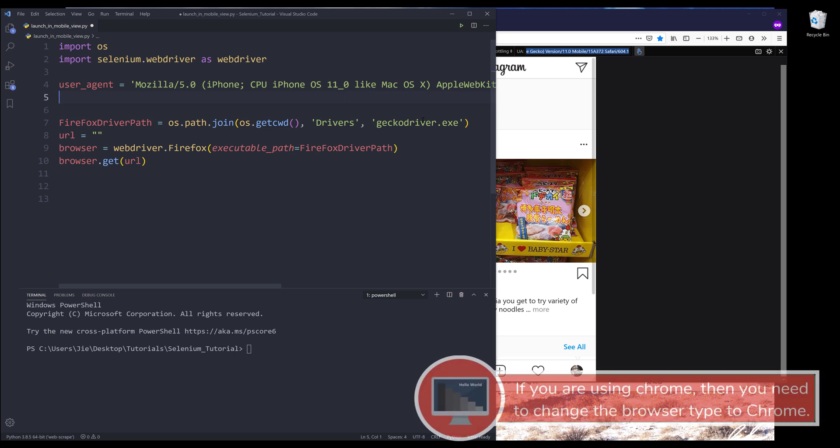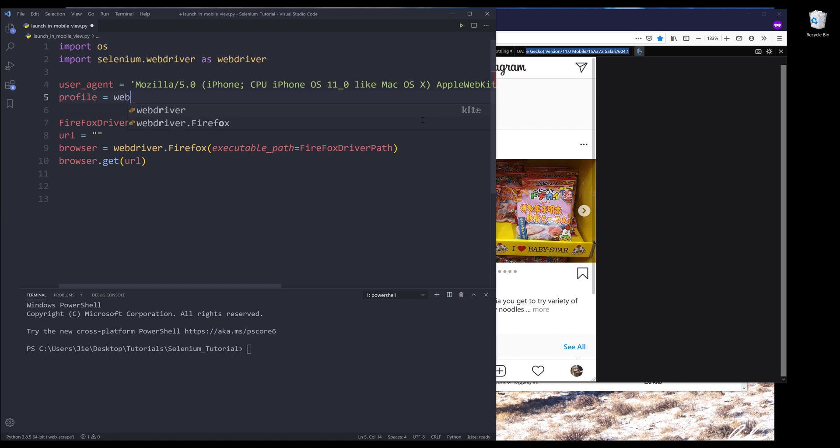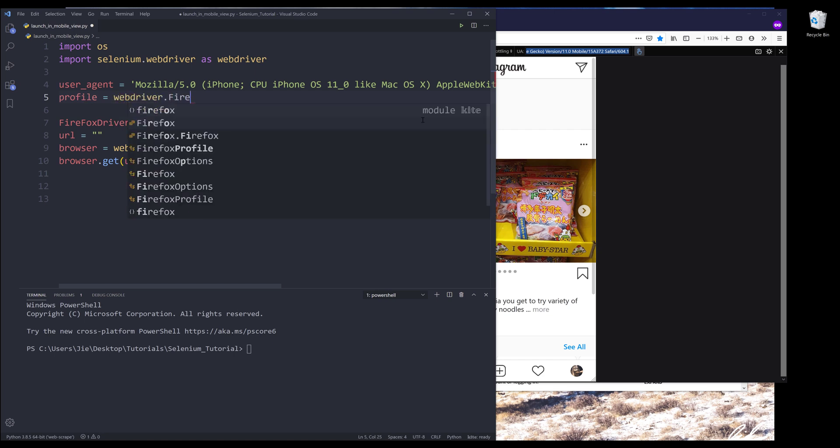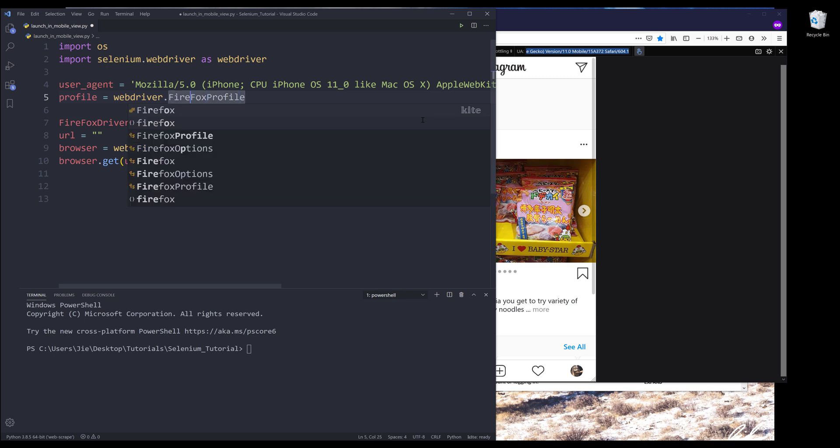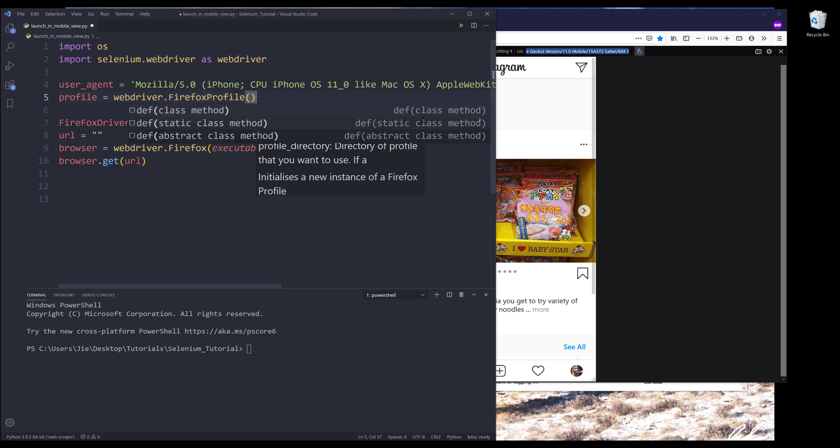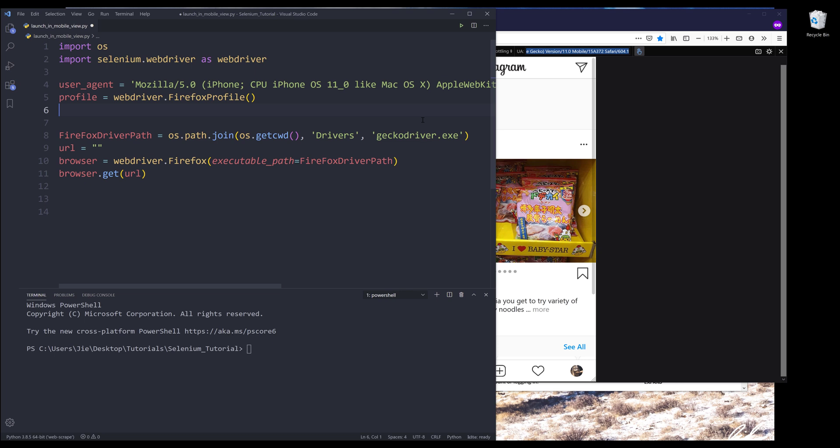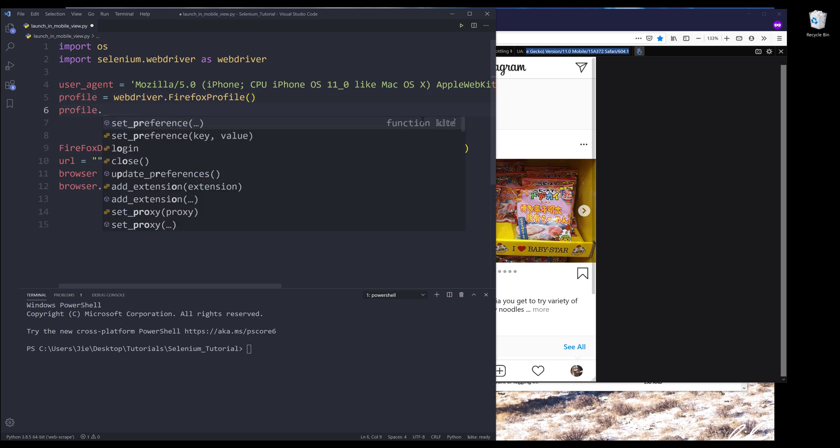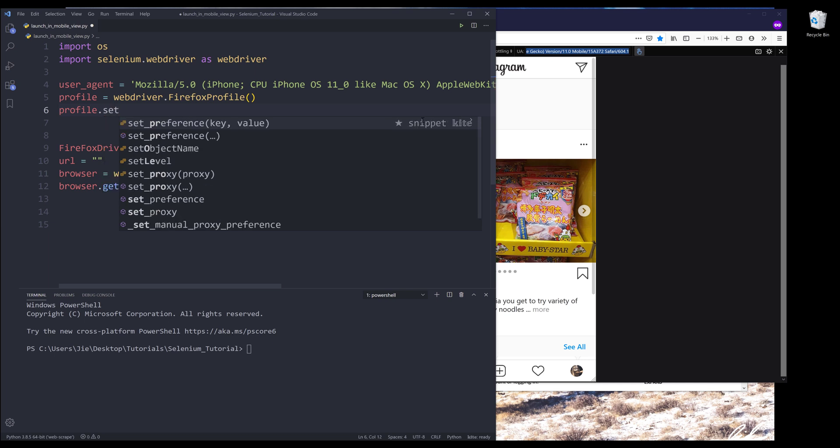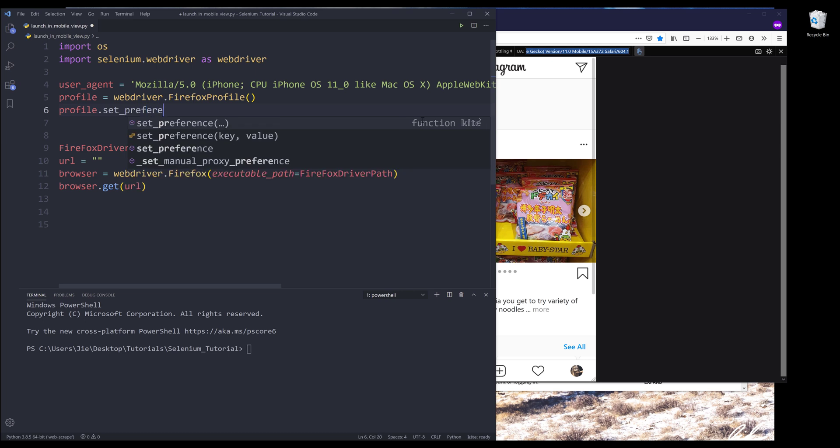Next, we need to create a new instance of a Firefox profile. So from webdriver, the Firefox profile. And it should be lowercase. We need to create a new set of profile. Inside the profile object, we need to override the user agent by using the set preference method.